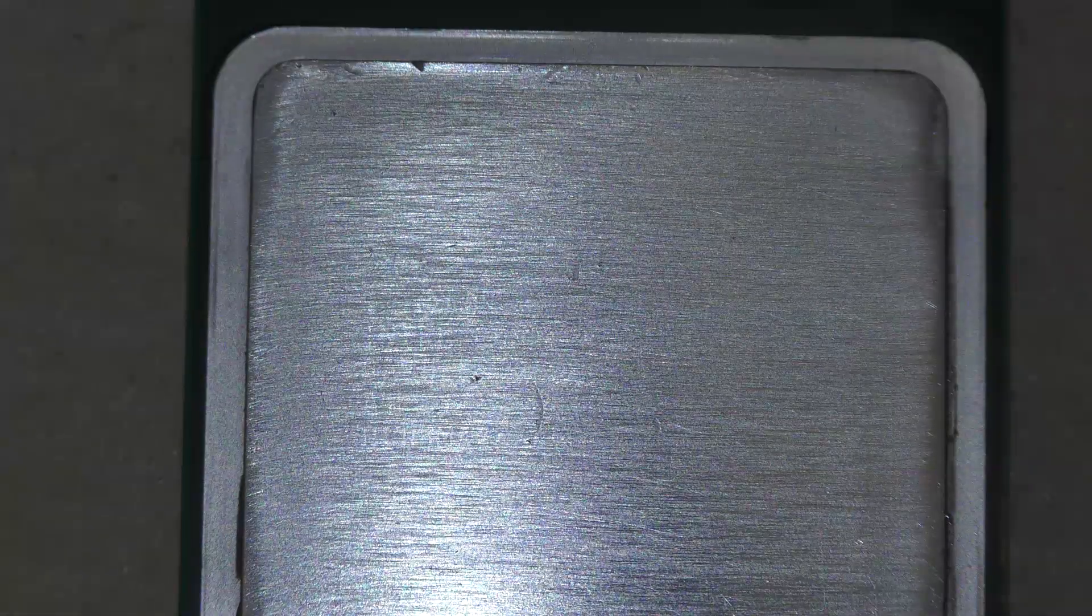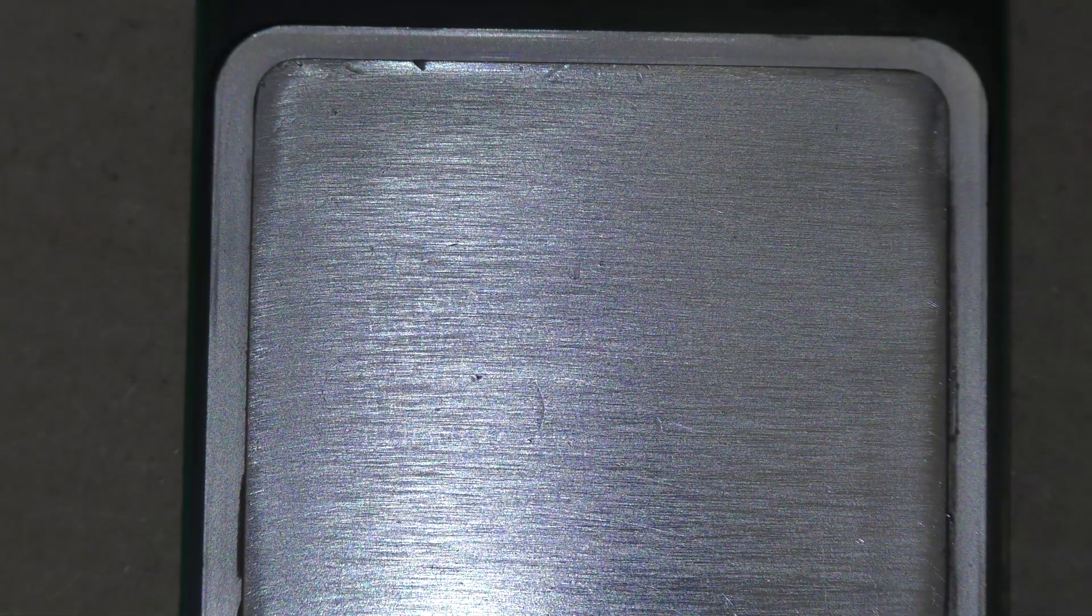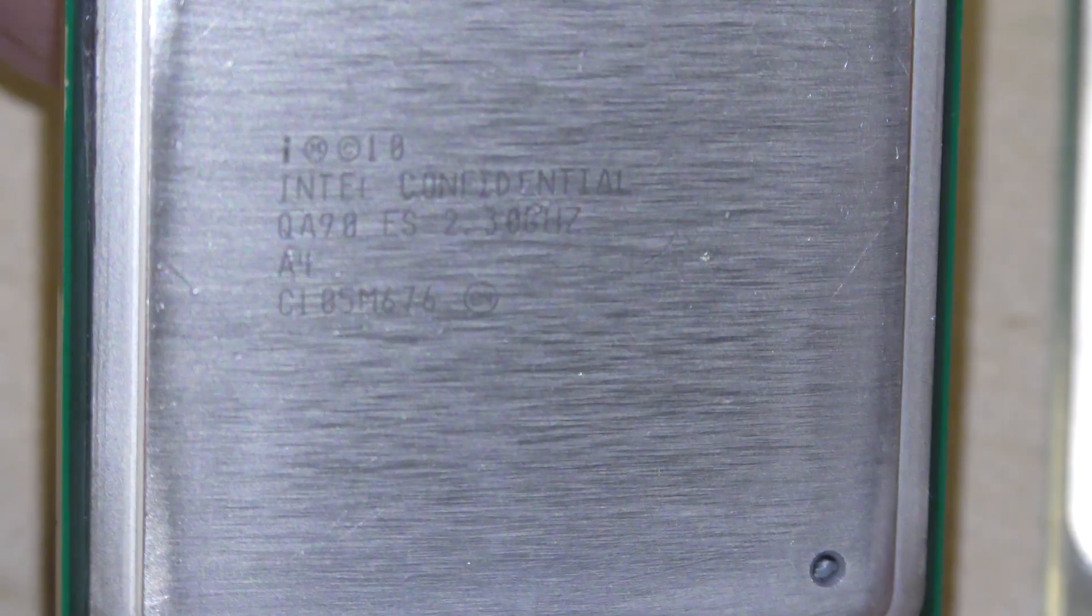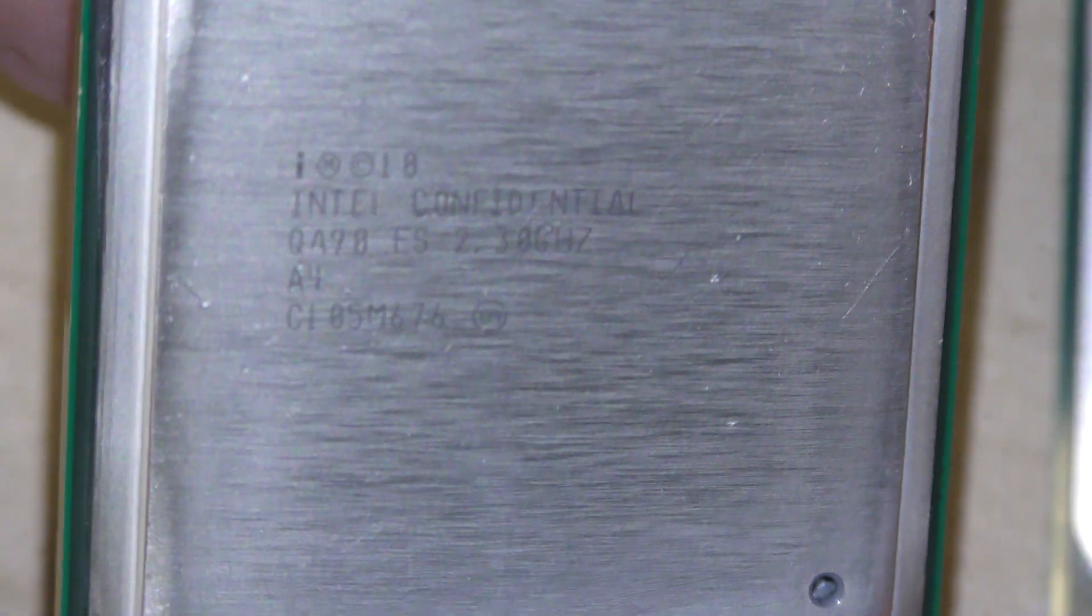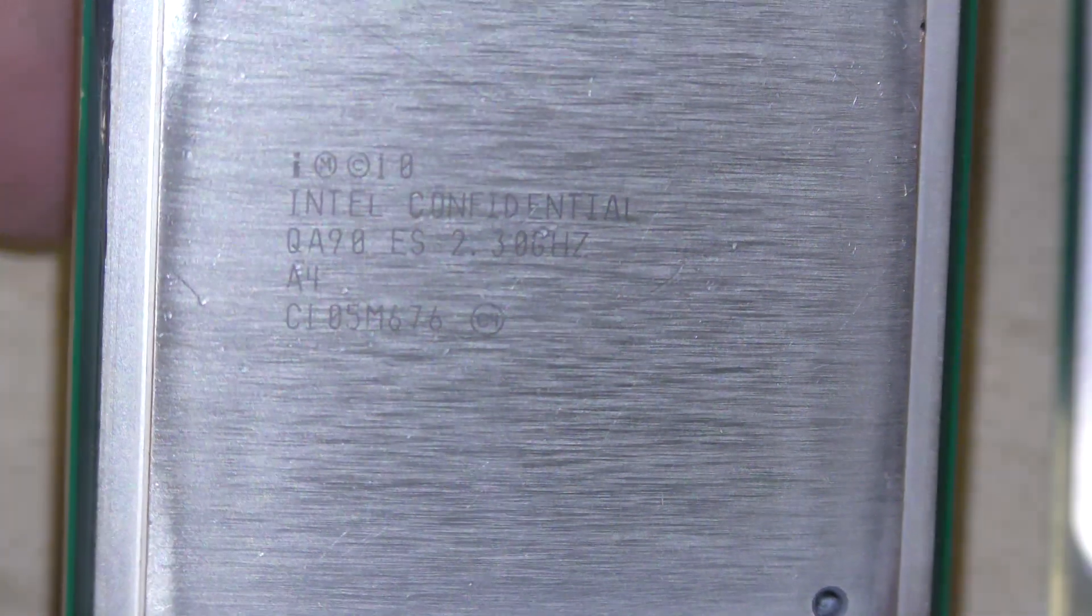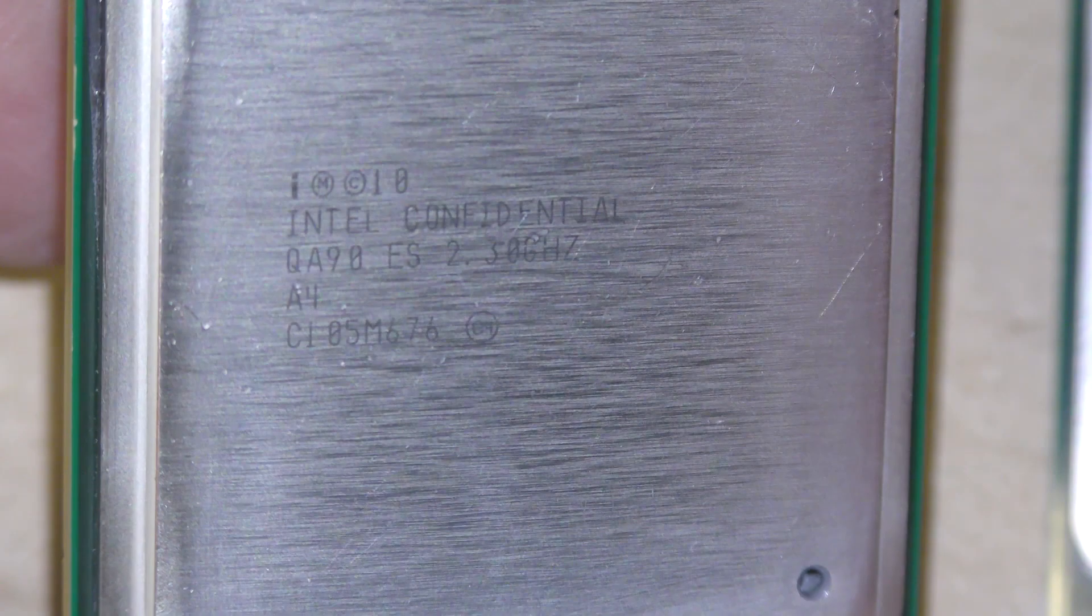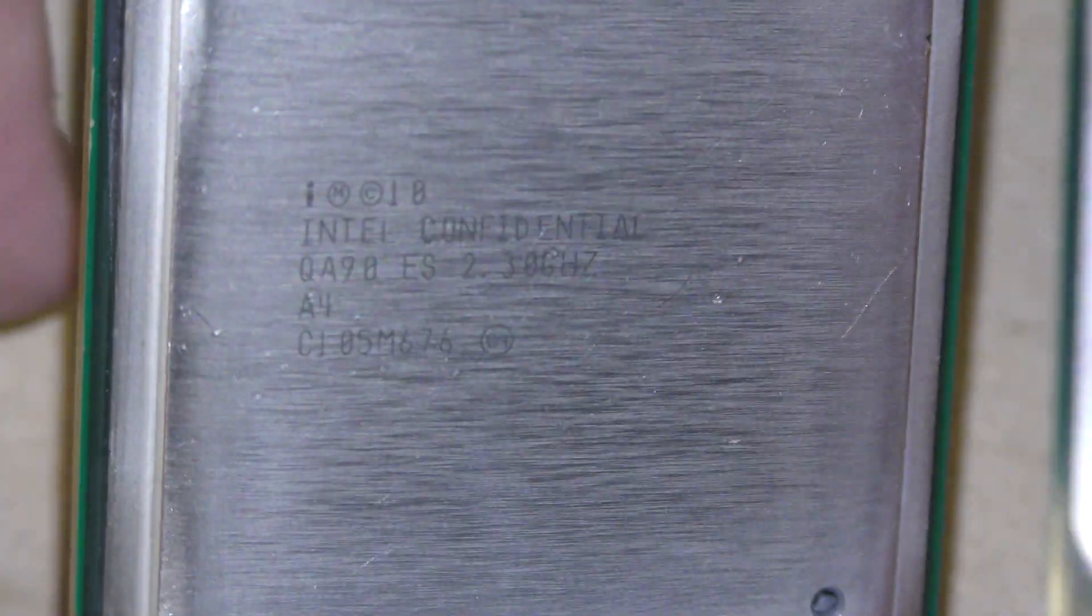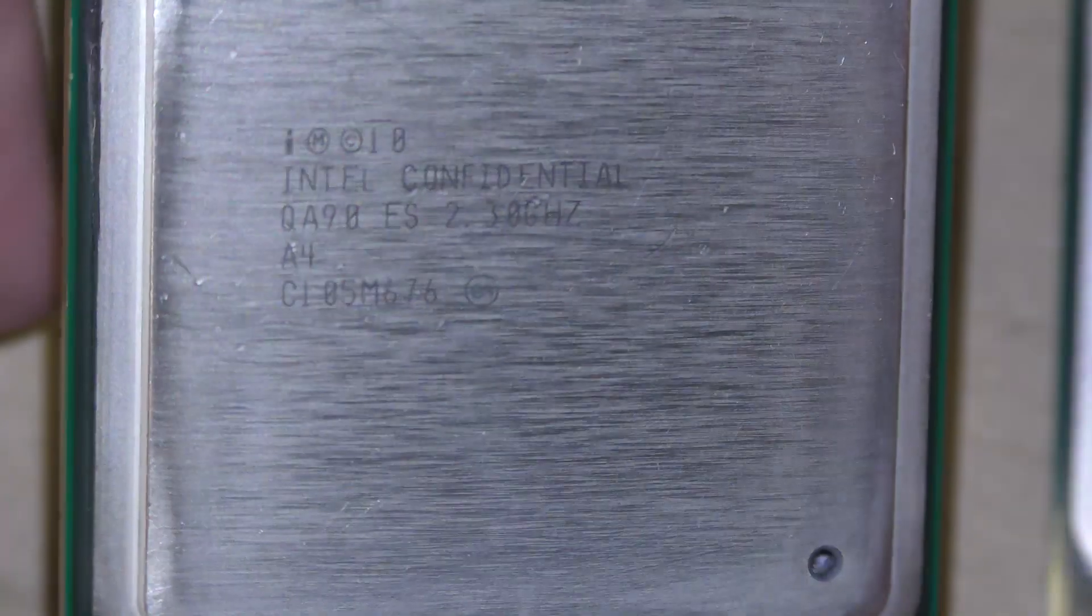I probably did get screwed here. Here's the other one, the text is a bit clearer on this one. Intel Confidential. Probably an engineering sample or something. Well that brought me absolutely nowhere.